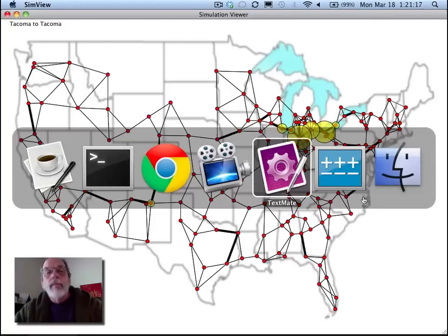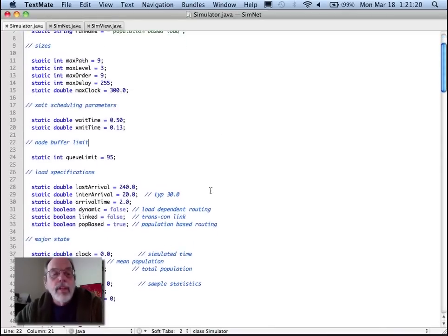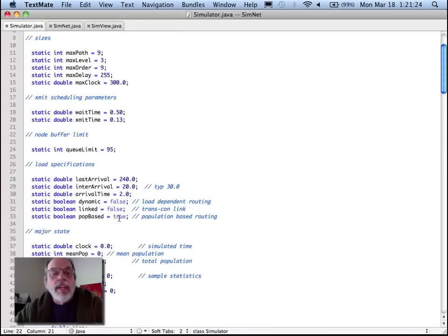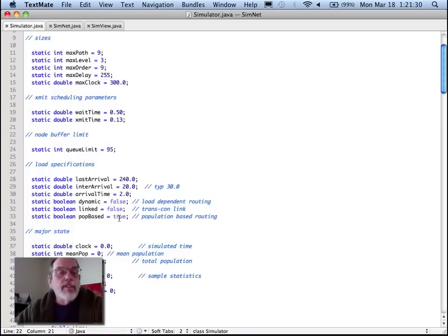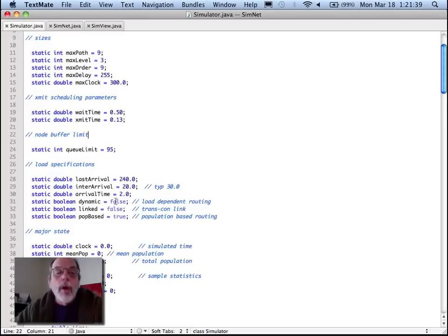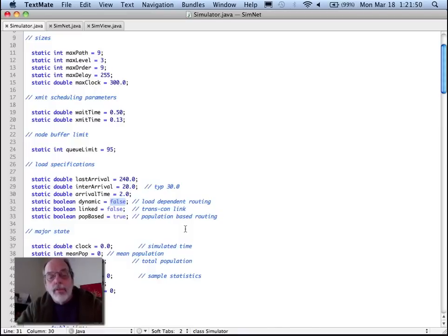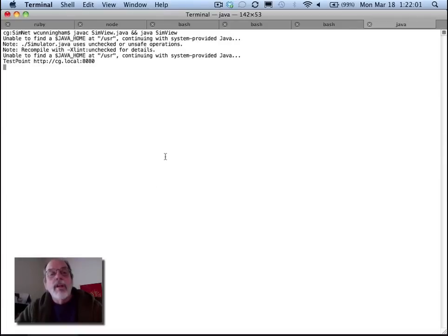Let's try adjusting this simulator a little bit. I do have in my controls here some feature switches. Here I was generating load based on the population, so any given individual is just as likely to send a message to any other individual, which means big cities tend to send more traffic between big cities. What I'm going to do is say, try to adjust the route that you send the traffic based on where the congestion is — so what we saw around the Great Lakes we might avoid. I'll say dynamic routing is true, and we'll just run a new version of the simulator.